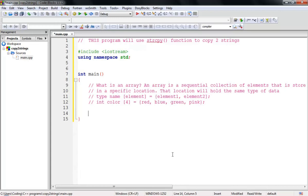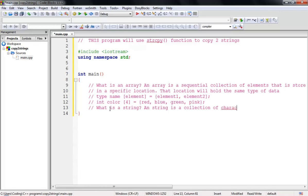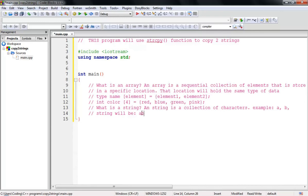Now let's go back to our main topic. We need to create a string — so what is a string? Basically, a string is a collection of characters. A character can be something like 'a' or 'c'. Two characters together equal a string, so a string is a collection of one or many characters.